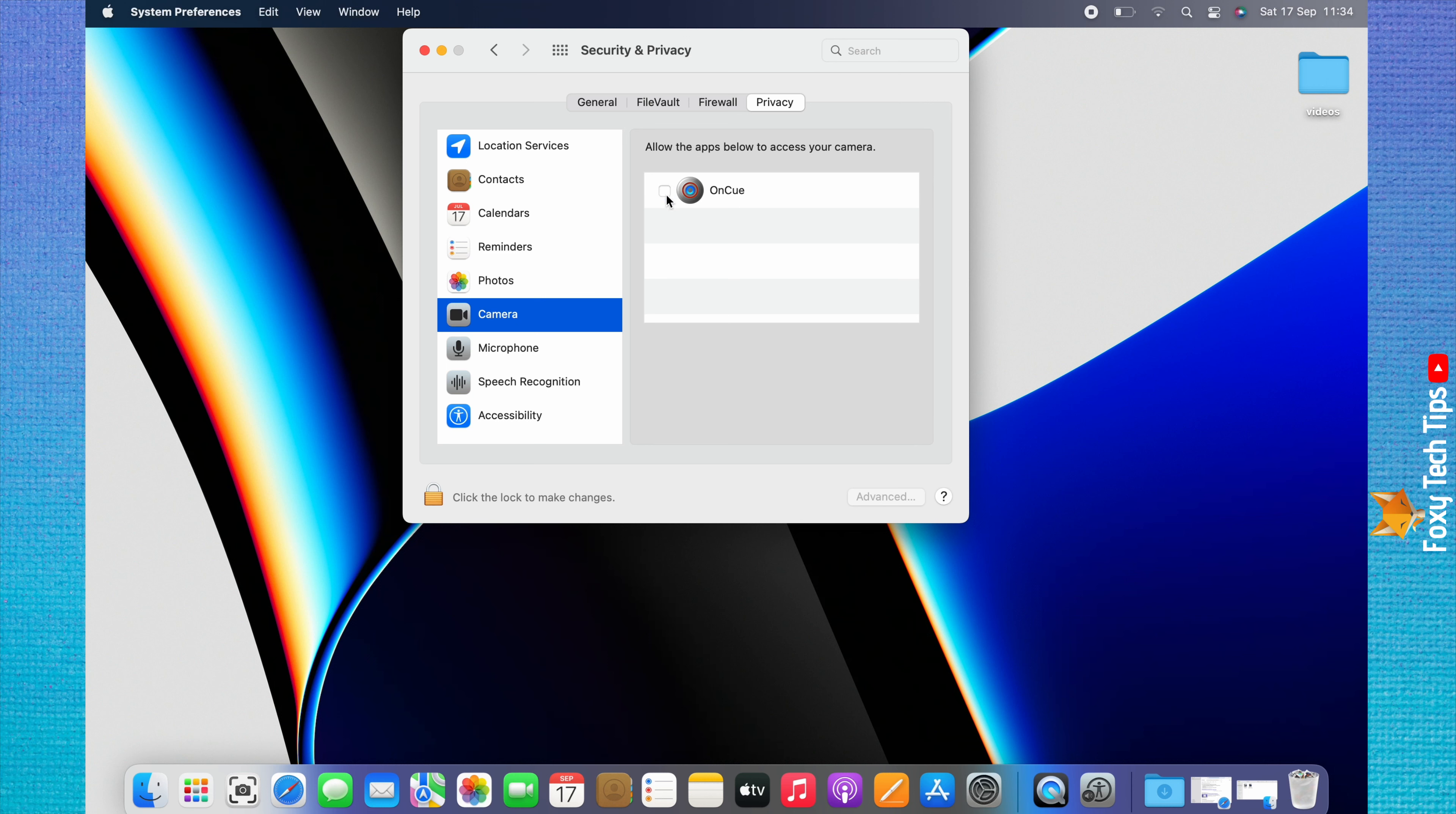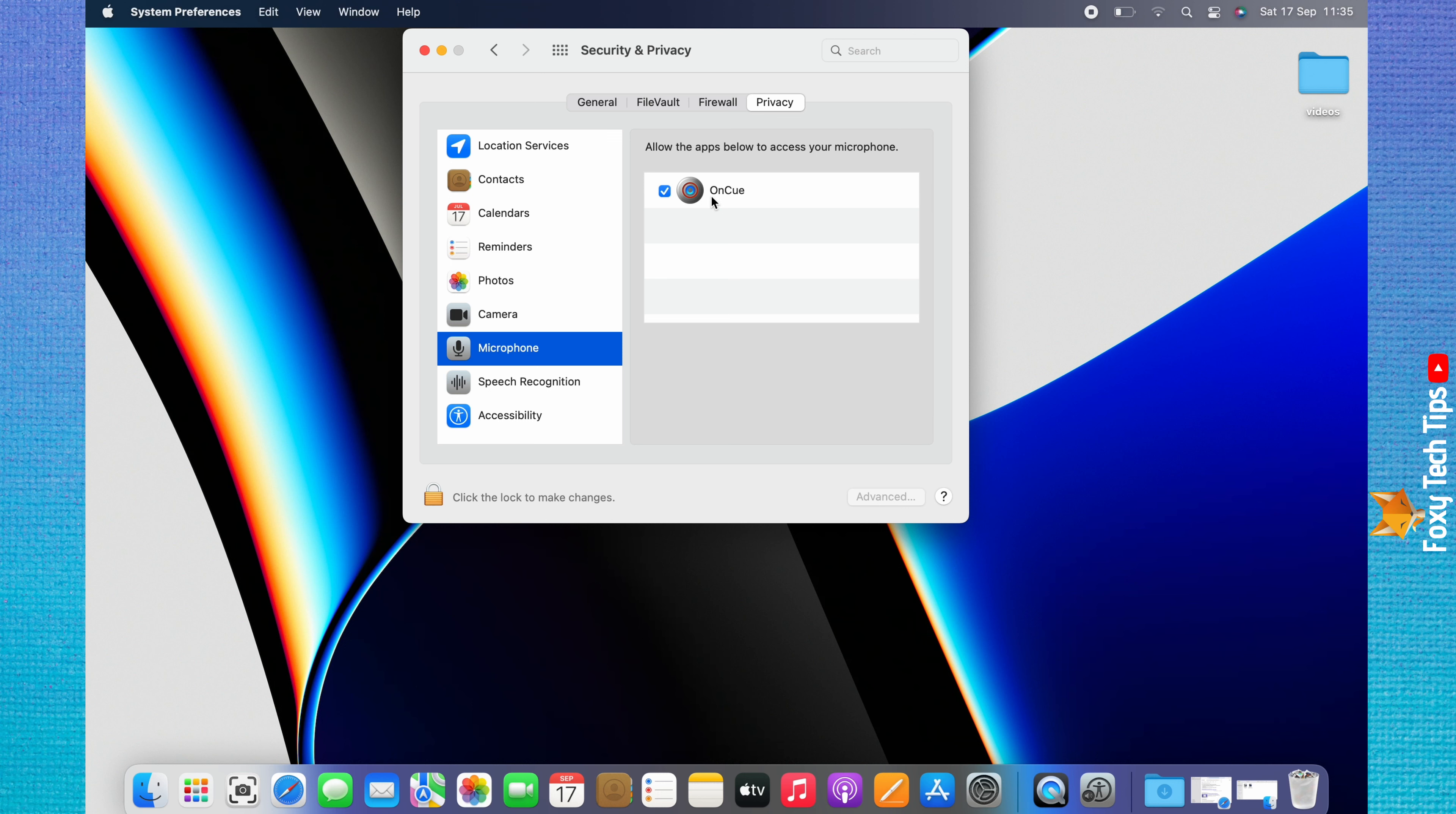Click Microphone from the left sidebar menu to see which apps have access to the microphone. Here you can see which apps have access.